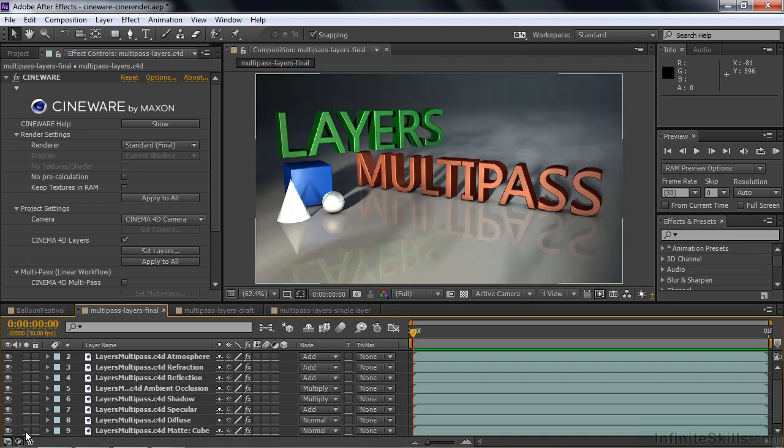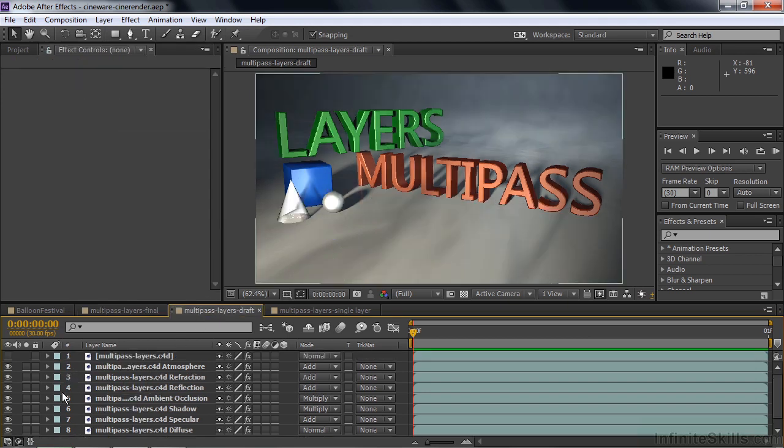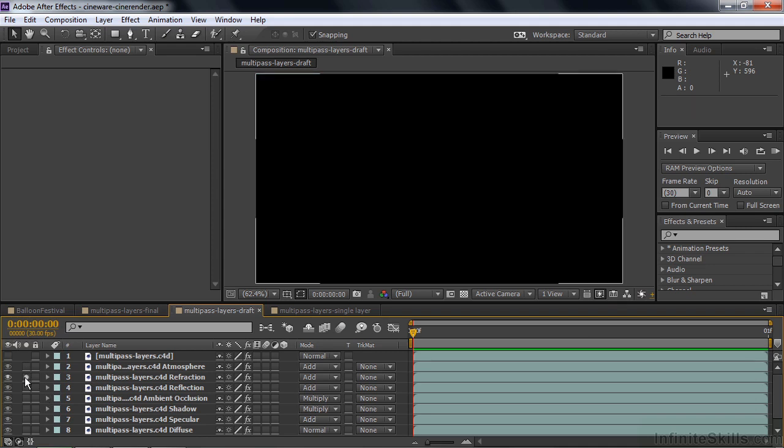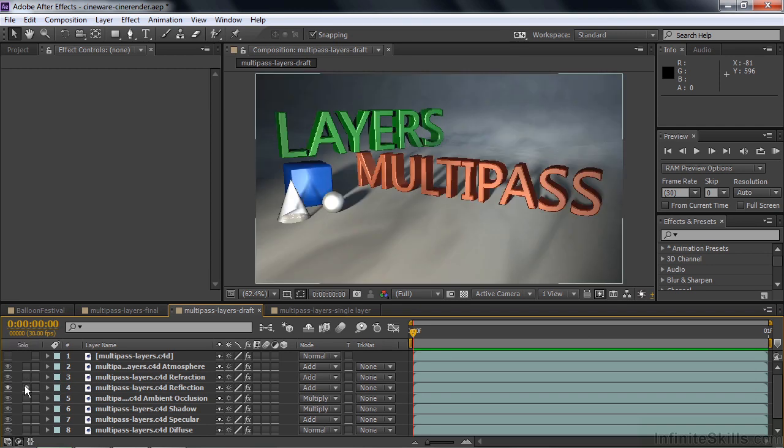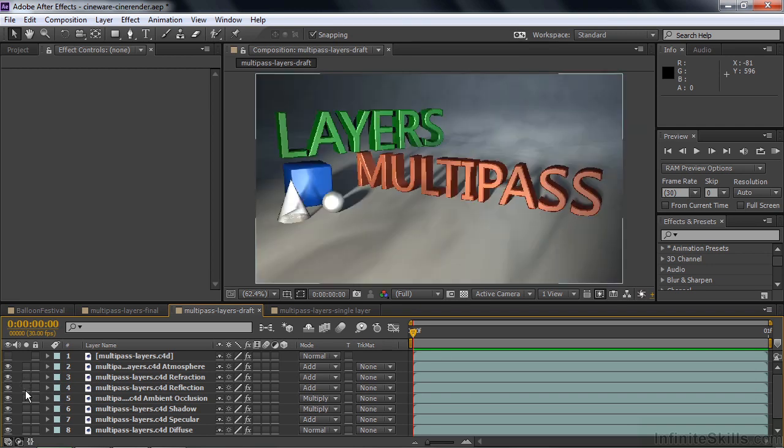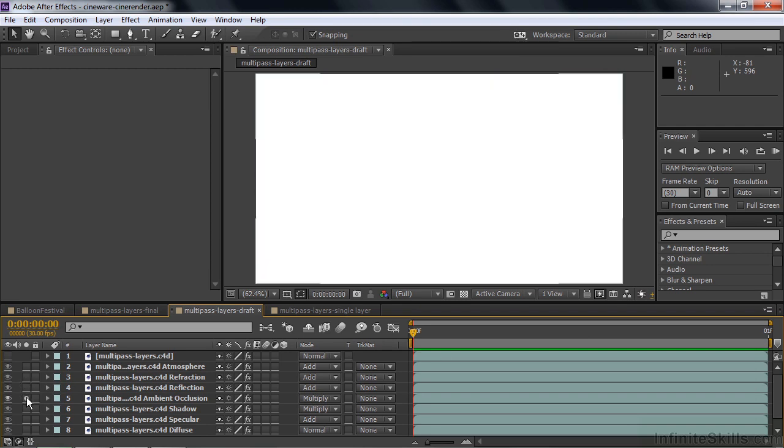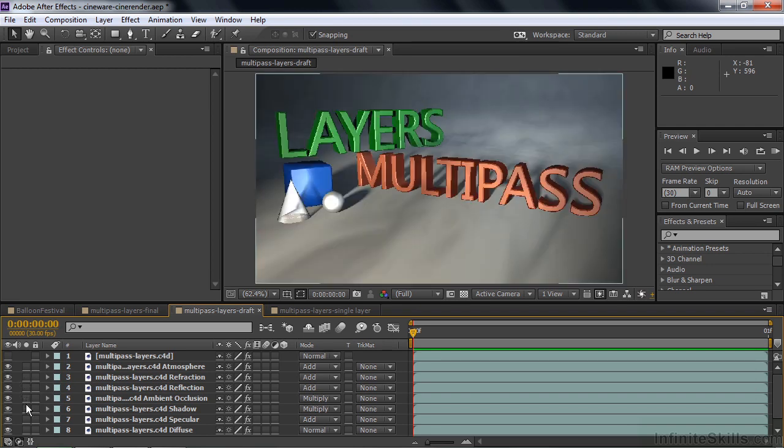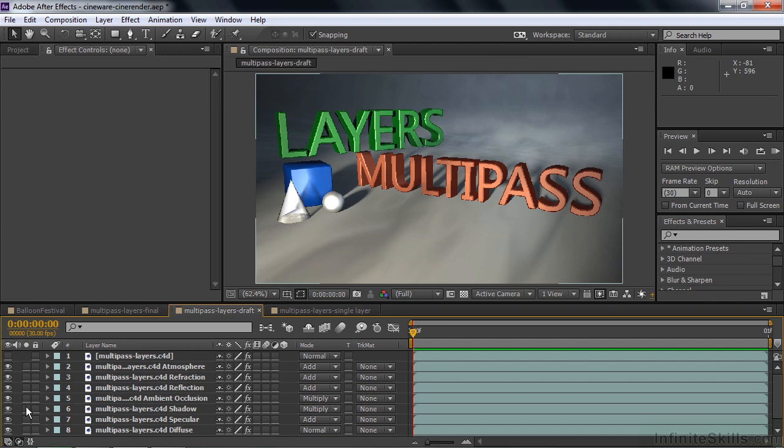Those guys are all visible when you're looking at the Standard Final view. But if I go to the Draft view over here, which is the same collection of rendering elements, those all won't be there. There'll be Atmosphere, that's fine. But then Refraction doesn't show up. It does not display in the Draft mode, neither does Reflection, neither does Occlusion. Then the rest of them do show up here. Shadow shows up and the rest of these guys show up there. So that's the difference between Draft and Final.